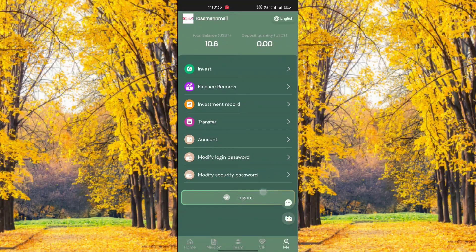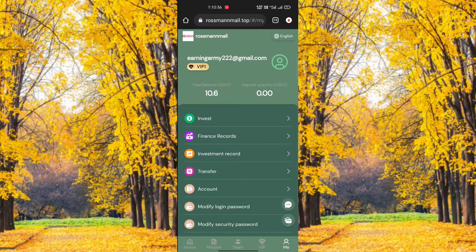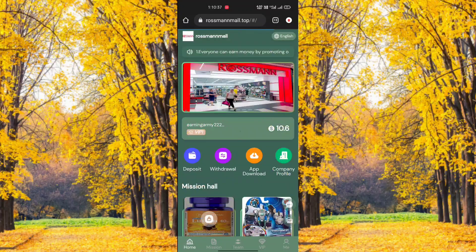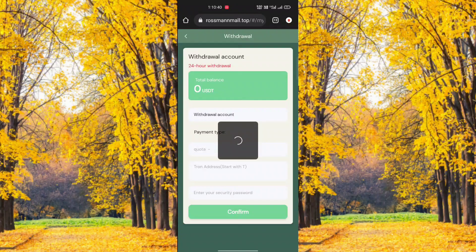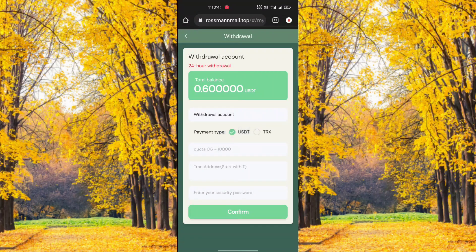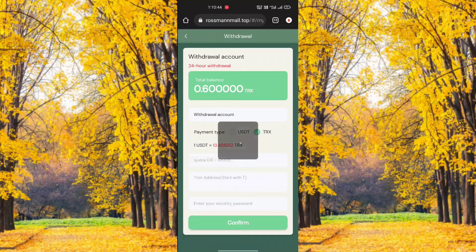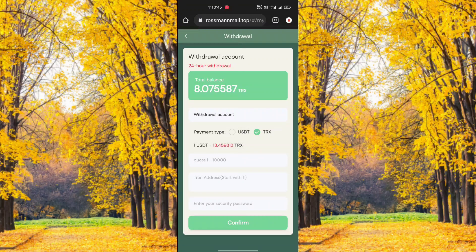This is your mine option: investor option, finance record, investment record, transfer account, modify login password, modify security password, and logout. And this is your withdraw option — just click the withdraw option.